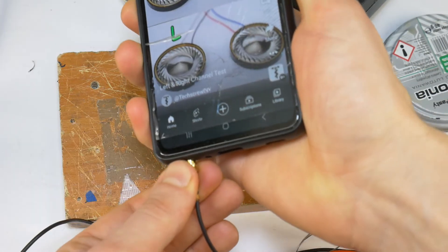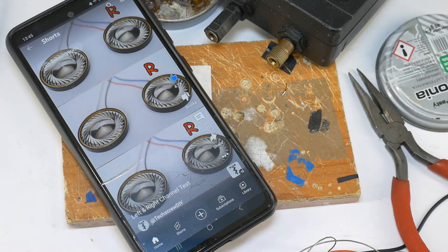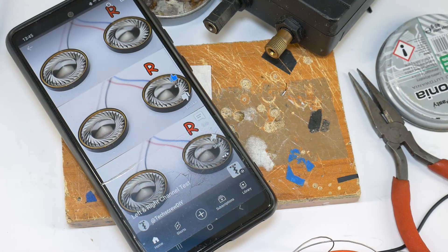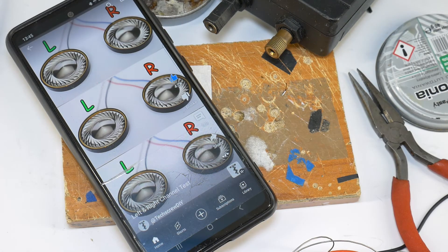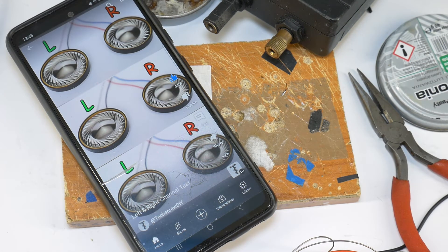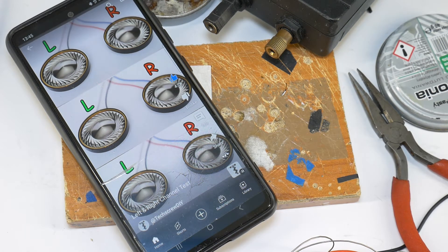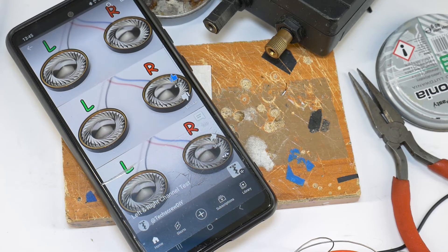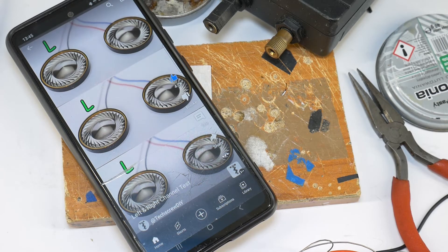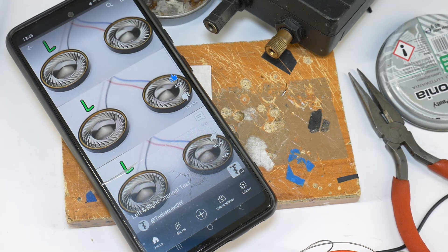Put the headphones on your head, open the TechScrew left and right channel test video - the link is in the description. This is how you check if the headphones are fixed correctly and sound good as new.